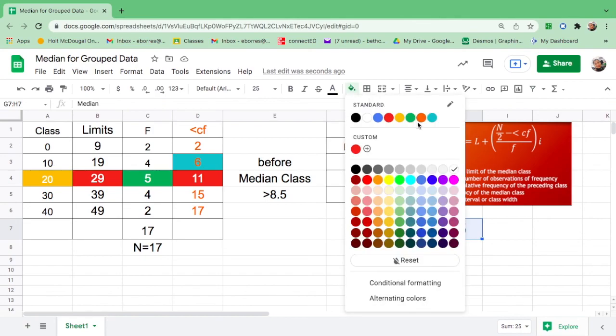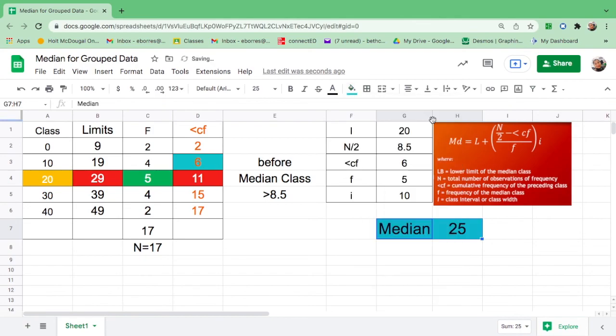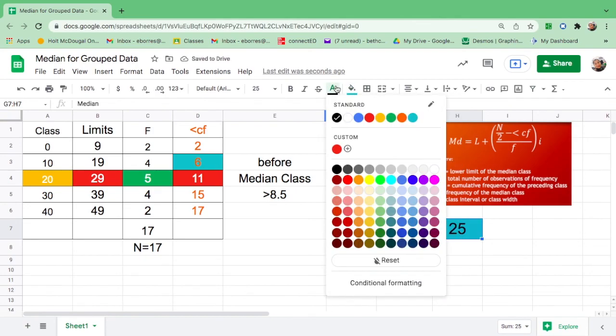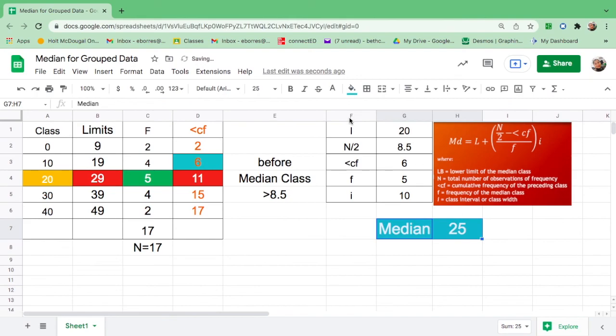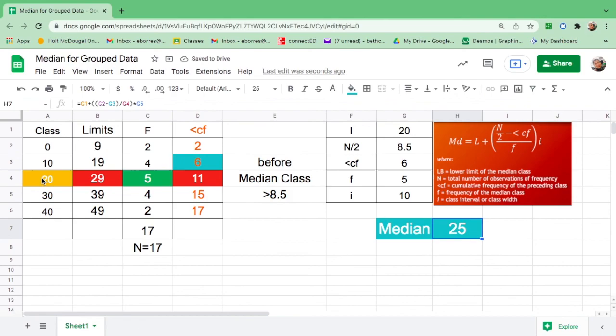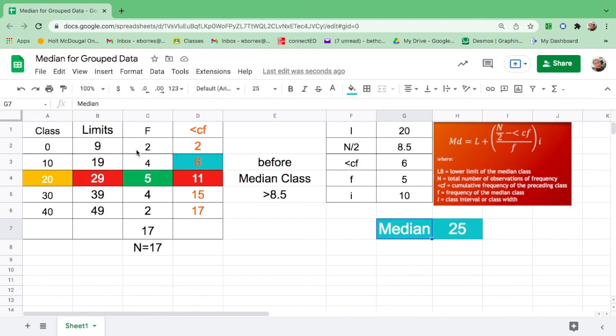Now the question is, how do you know if your answer is correct? I want you to look at 25. Is 25 fall in between 20 to 29? Yes, it is. Therefore, the median for this grouped data is 25.